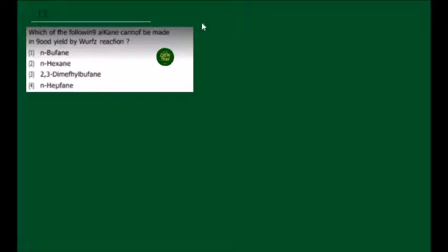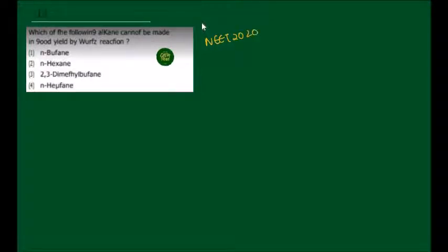Hello guys, this question was asked in NEET 2020. Which of the following alkanes cannot be made in good yield by Wurtz reaction? In this question, we have 4 types of alkane given.